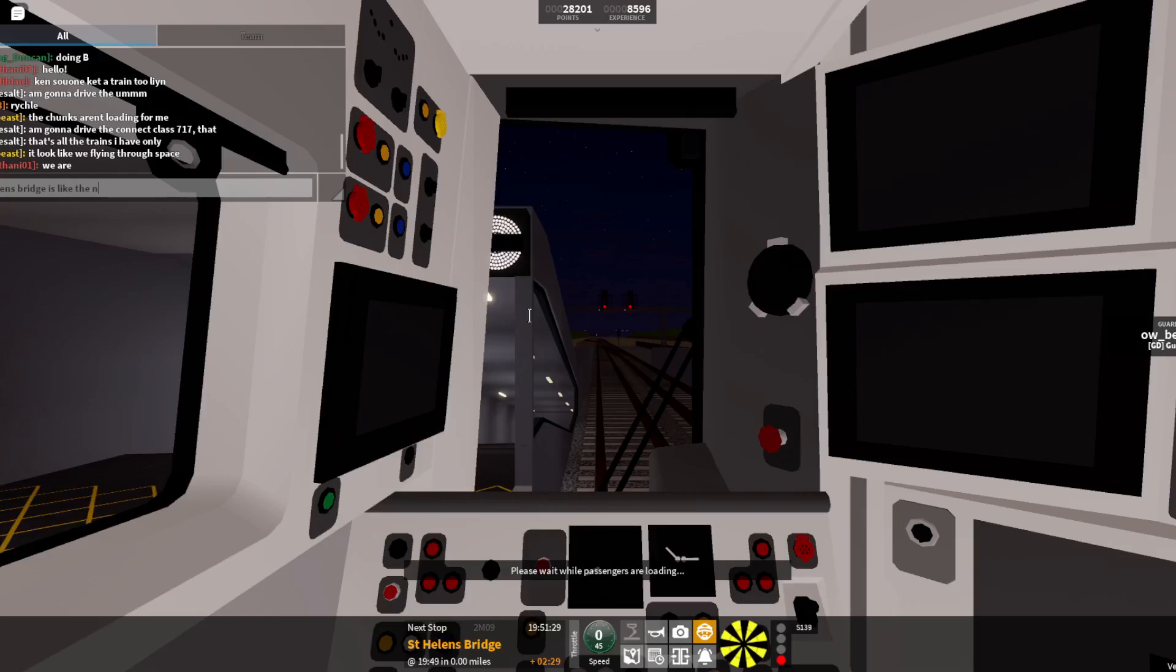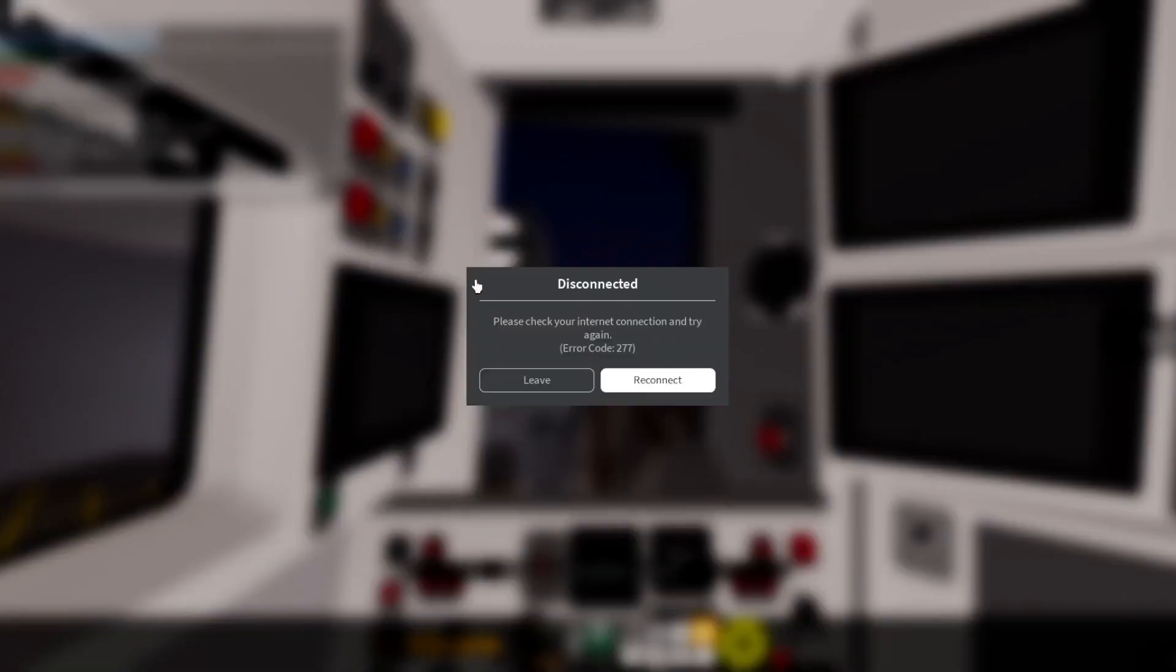I guess my internet just disconnected. Yeah, exactly.